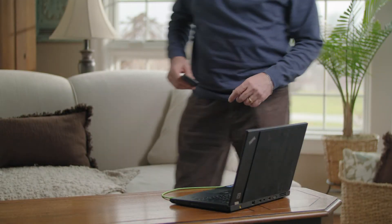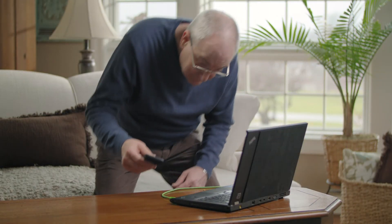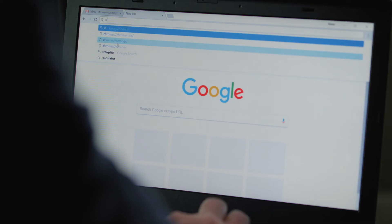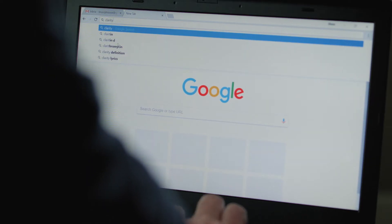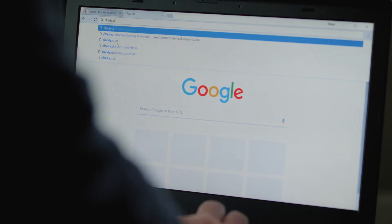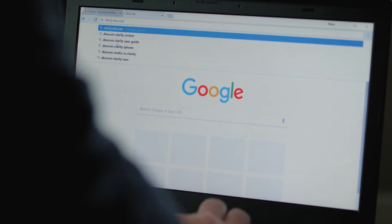At this point, you may have been on Dexcom G6 for a while now. So let's imagine you have a doctor appointment in a couple of days and want to be able to review your data together.